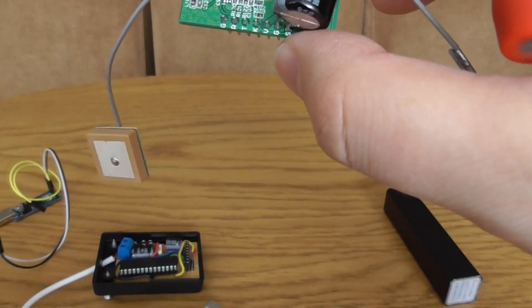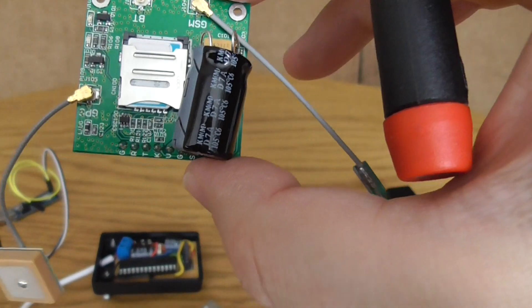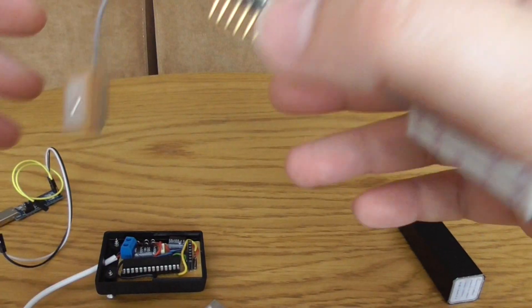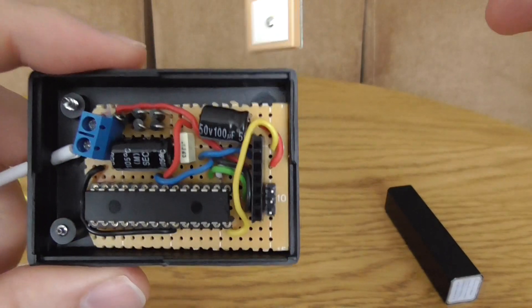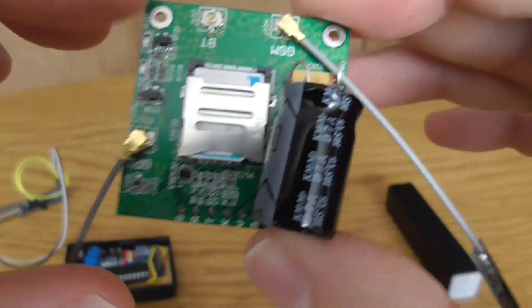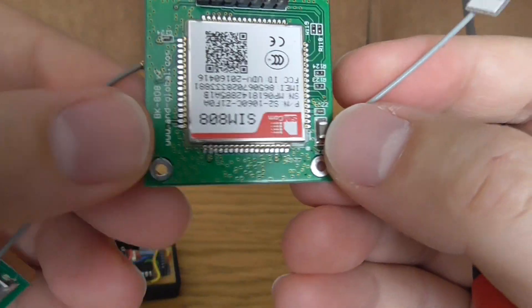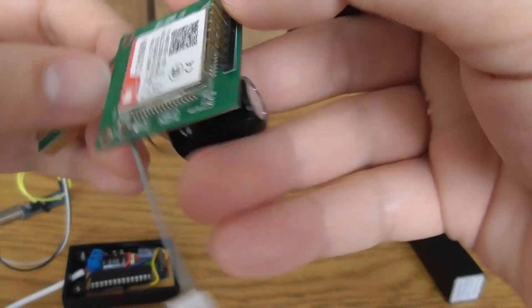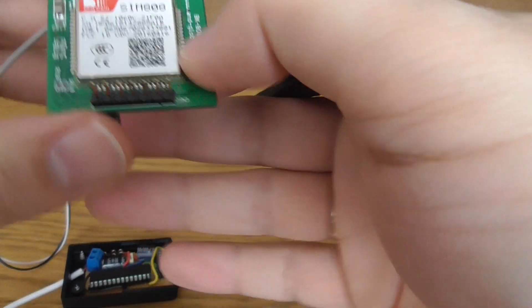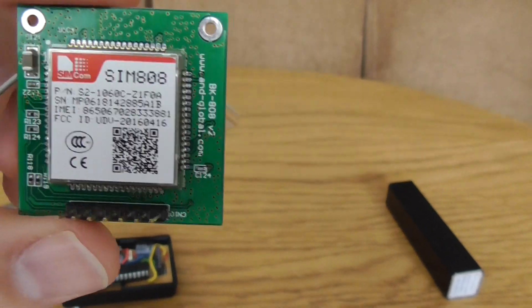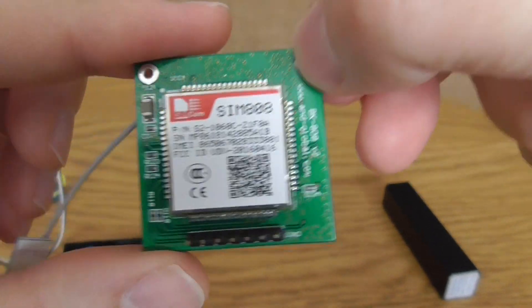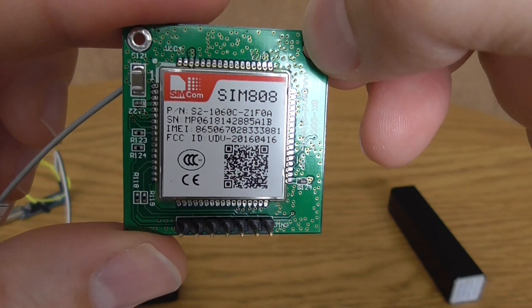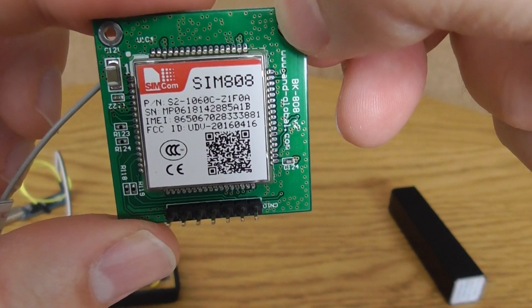As you can see I have a main board with ATmega and a separate board with the SIM808. This chip is slightly better than the previous SIM800L because this one is not only having 2G network connectivity but it also has Bluetooth, GPS inside, and GNSS.